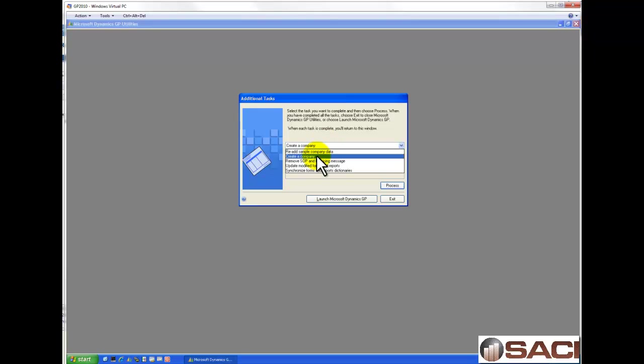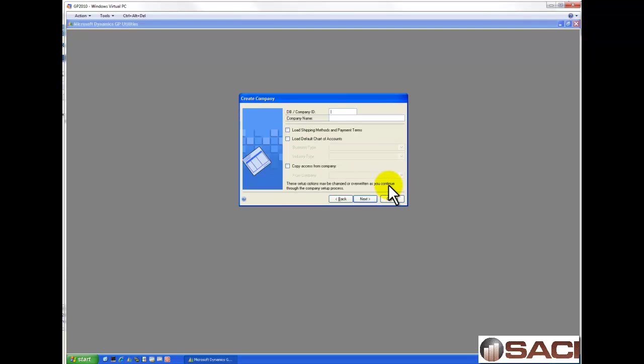We're going to choose the option to create a company, which is the default, and we'll simply click on Process.